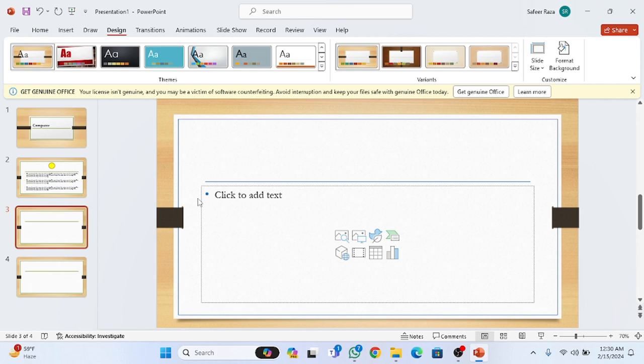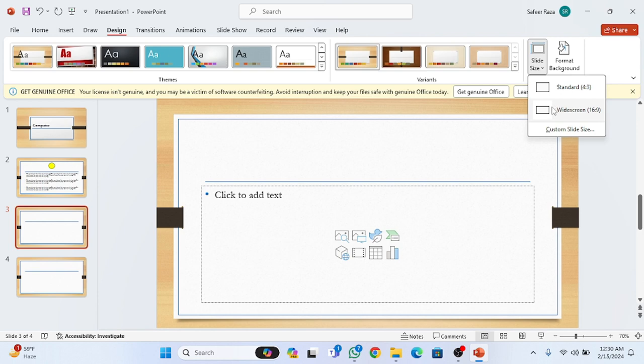After that, we have another option: slide size. Two sizes are provided here - widescreen, with a ratio of 16:9, and the second one